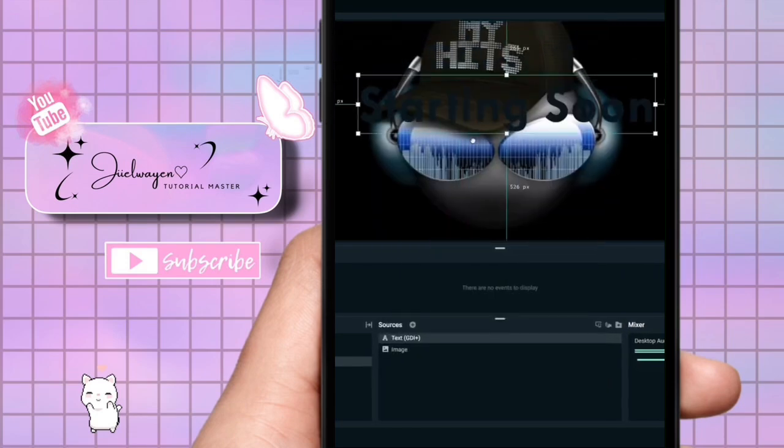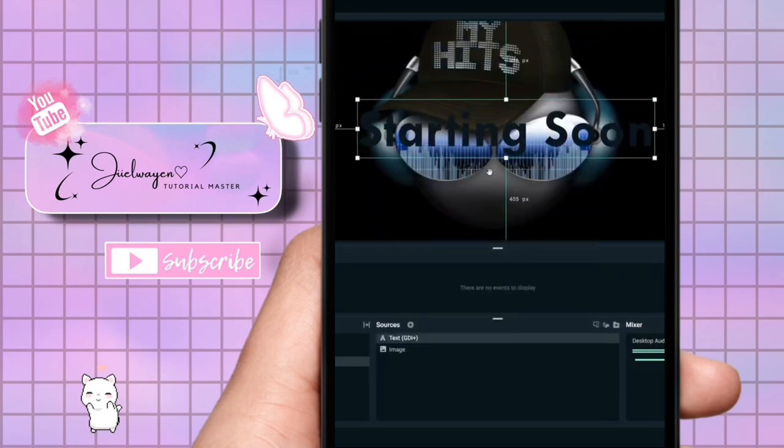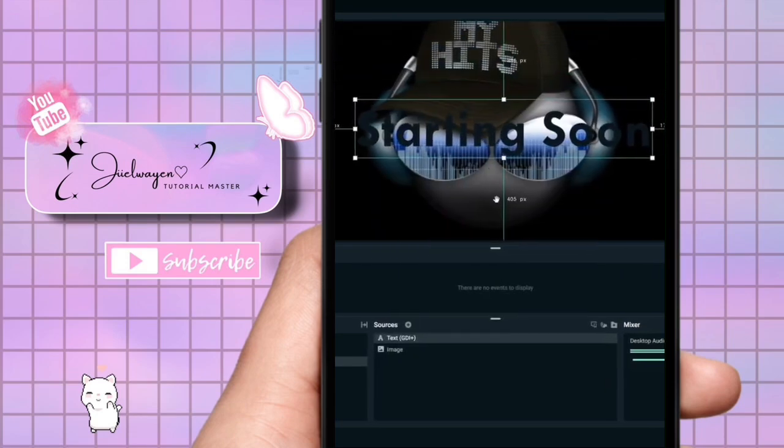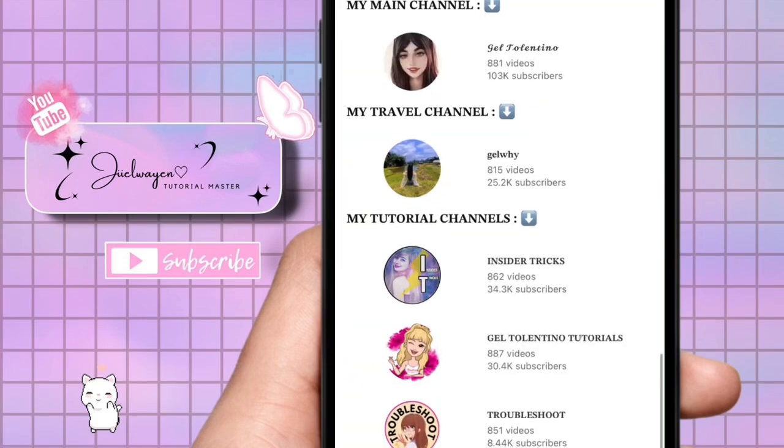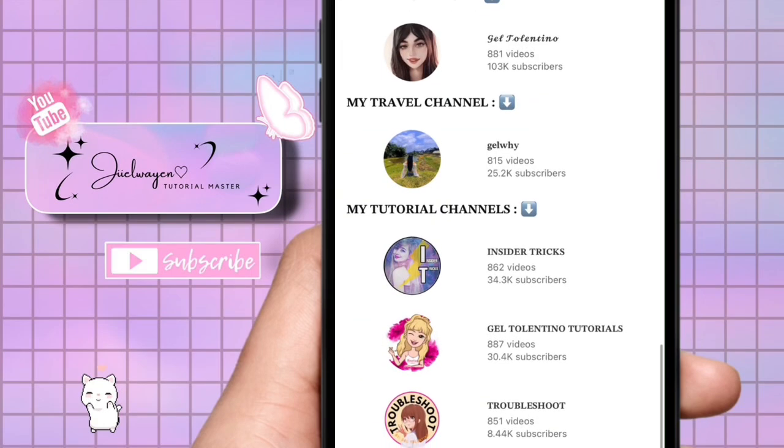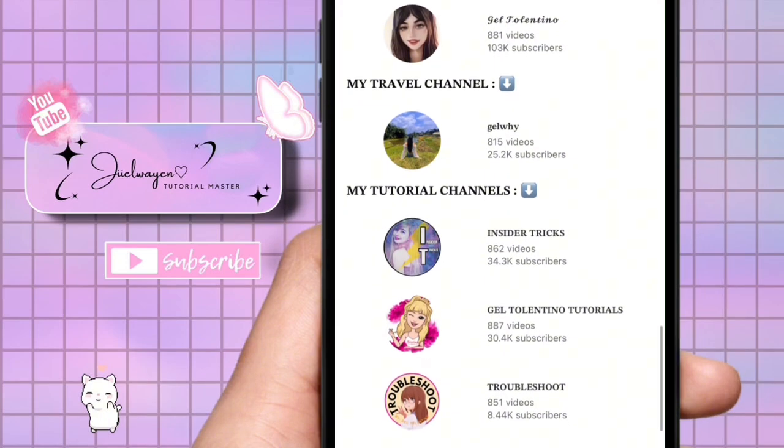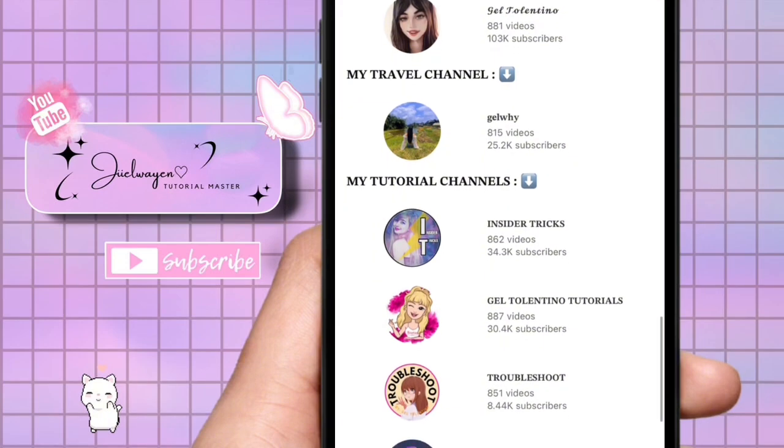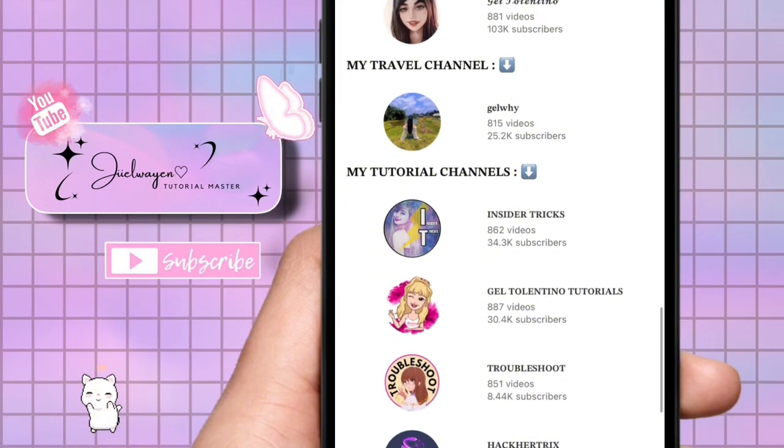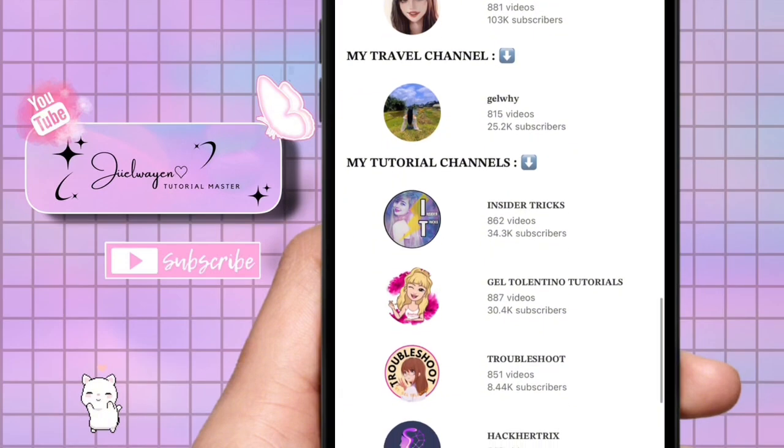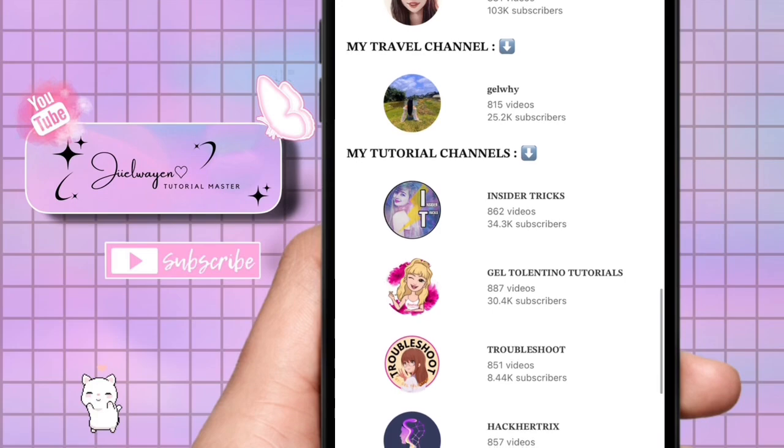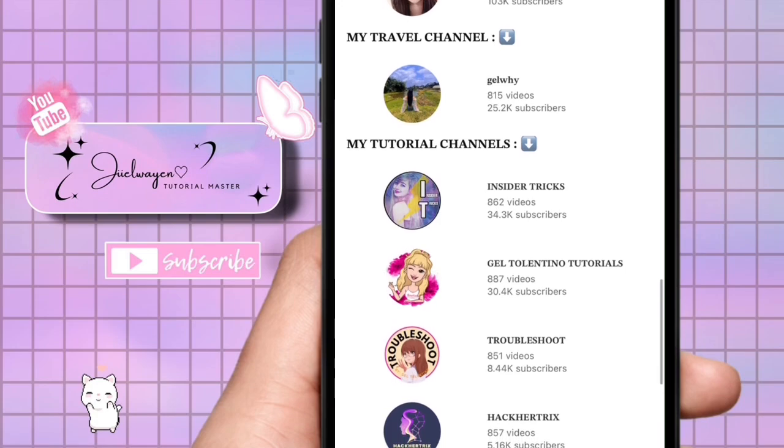You can now adjust the size and position of the text to fit your screen. That is how to add starting soon on Streamlabs OBS. Thank you for watching. If this video was helpful, please leave a like and subscribe to my channel for more videos like this and click on that notification bell to never miss an update.